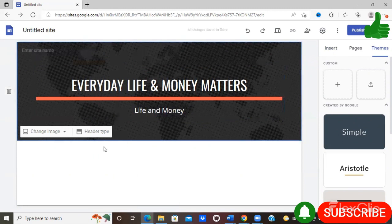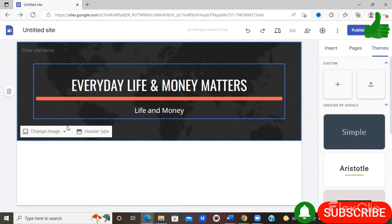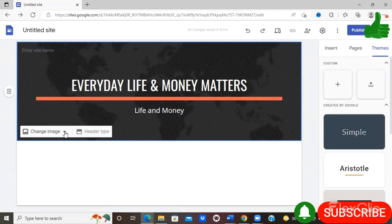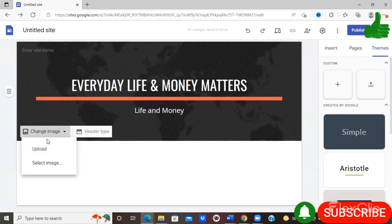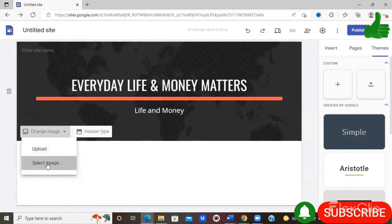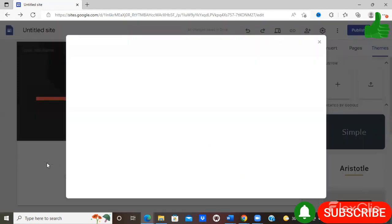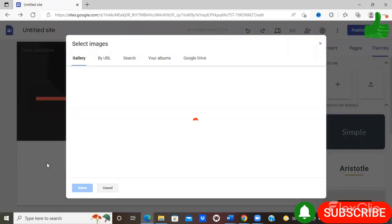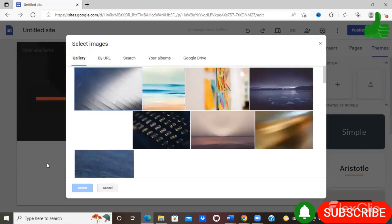I'm also going to increase the size slightly. So I like how that looks there. You can also change the image by just selecting this option here that says change image. If you already have a picture that you want to represent, you can select upload.